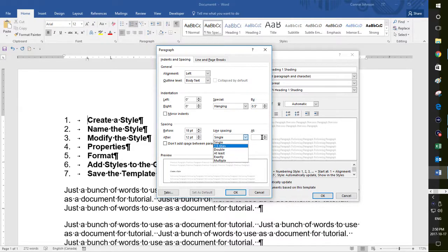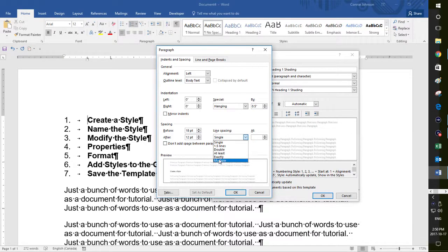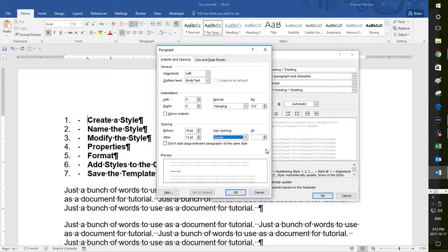You could do at least, you could set a number value here. You could say exactly a number value. You could put here or multiple. But for now I'm going to keep it at single. But just so you know, that's what that is.